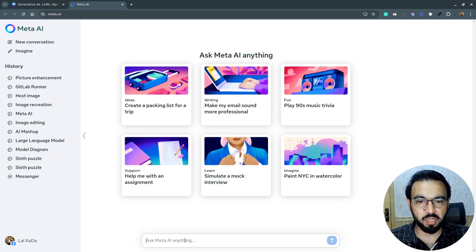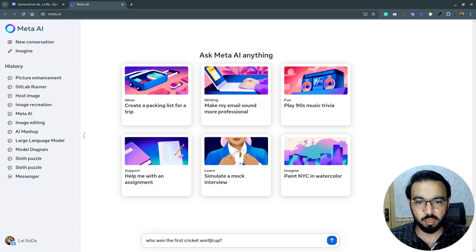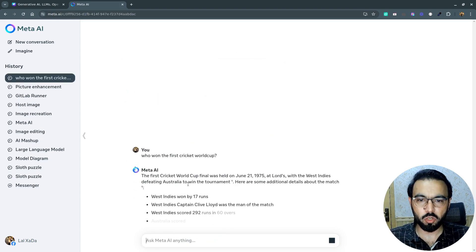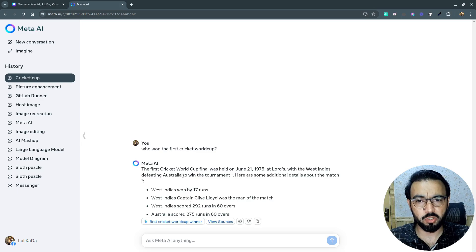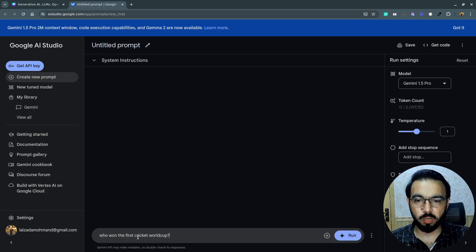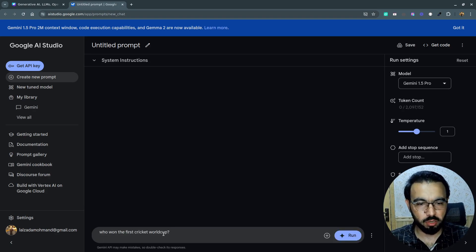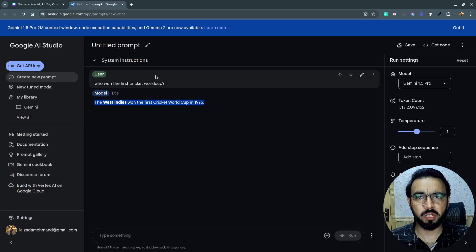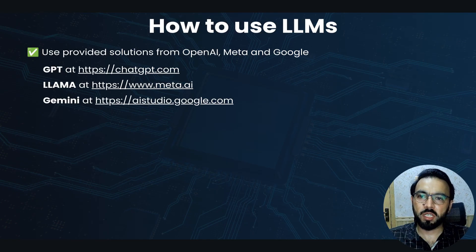The Meta AI interface is based on the Llama model. Giving the same question as input, it predicts the answer based on training data, generating new text. The same way, you can go to Google and put the same question and get a straightforward answer. This provided solution works if you want to use it for personal use or to generate data from these models.